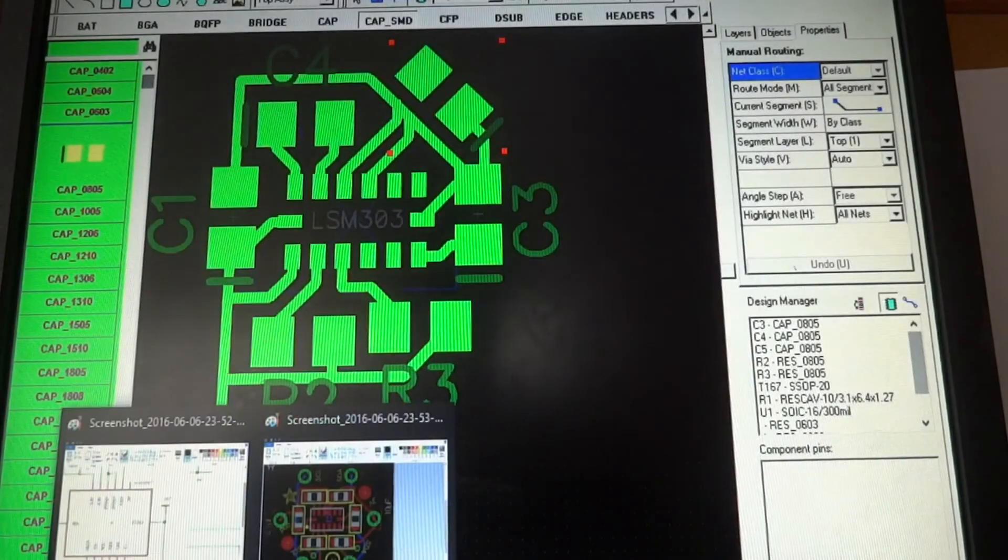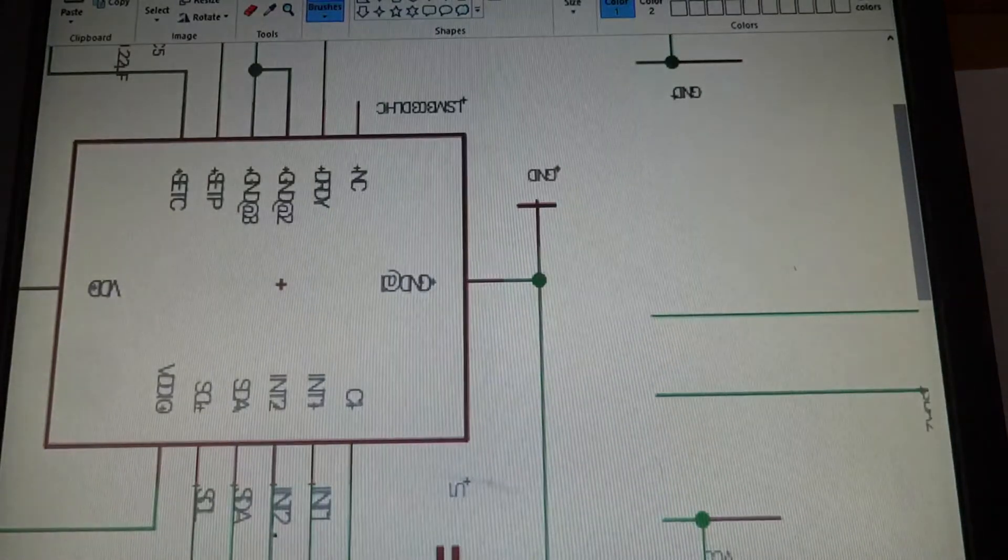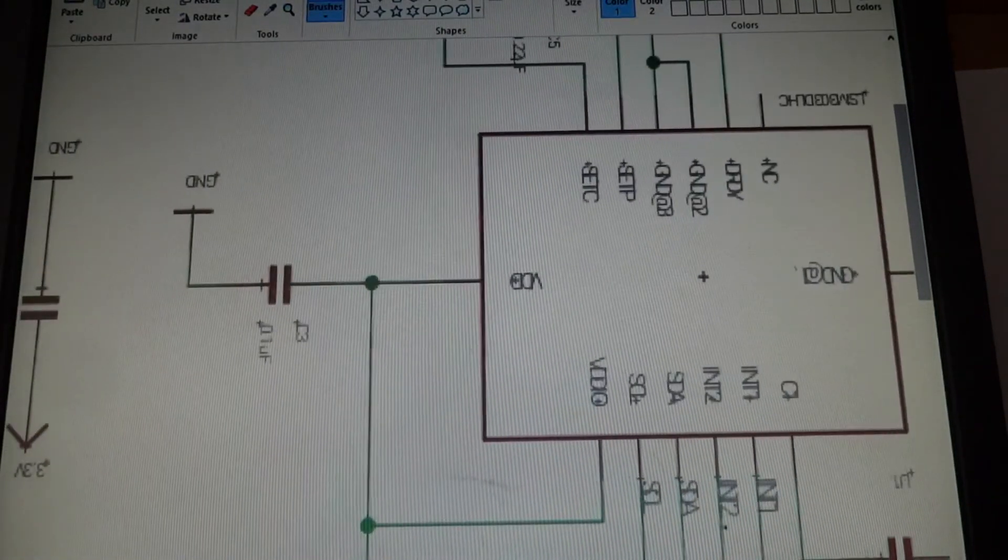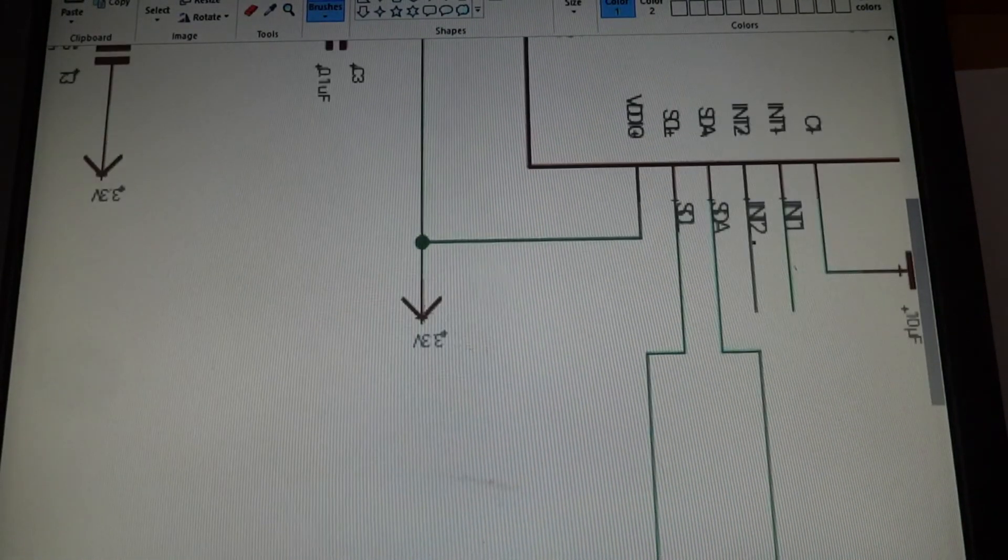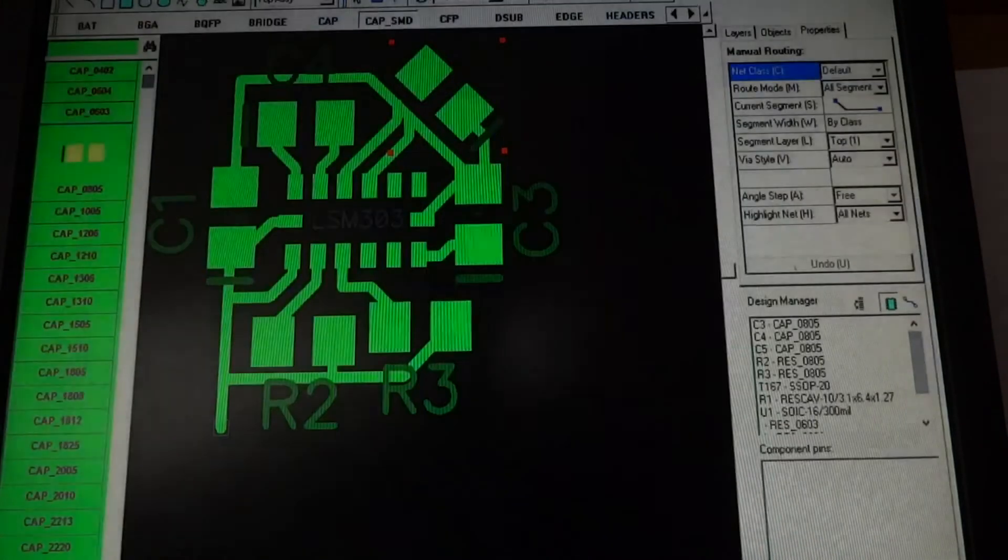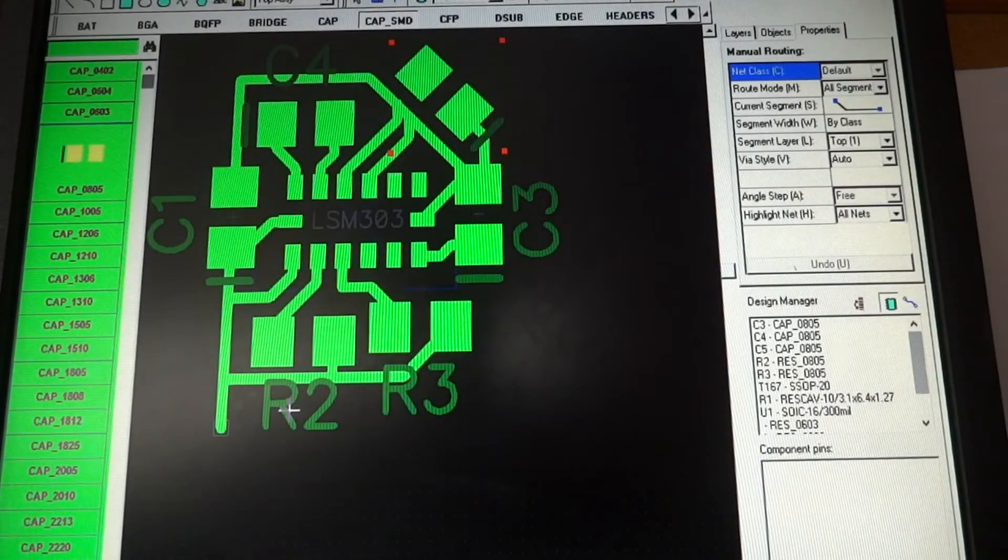And this side goes to three volts, which I already have an area for the three volts, which is right here.